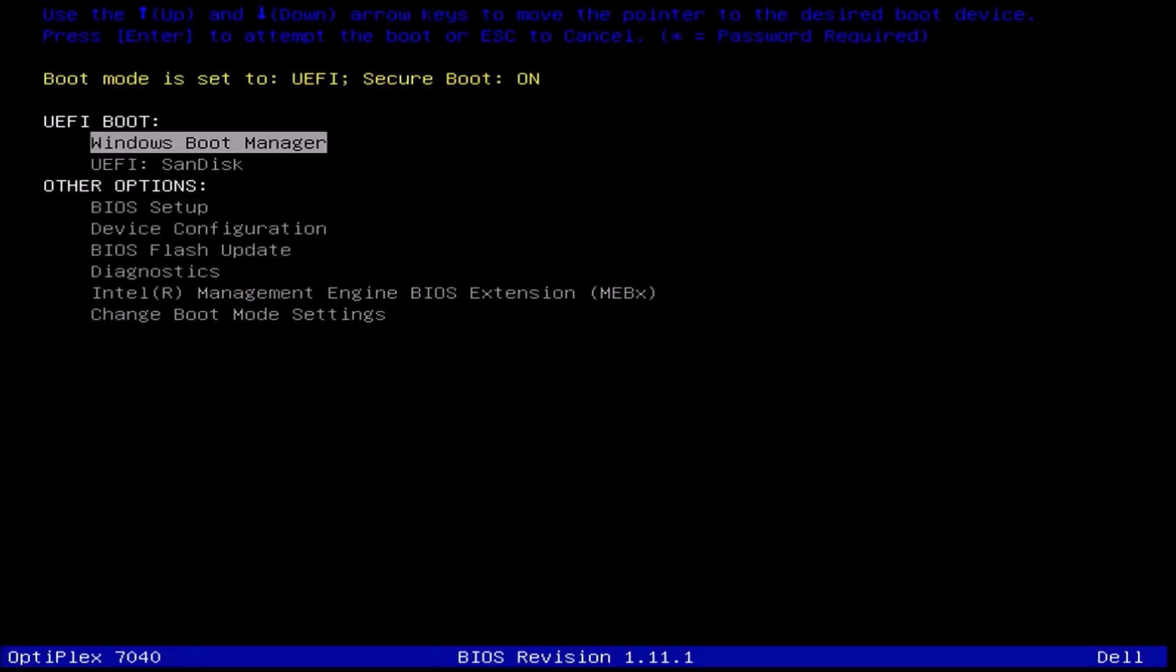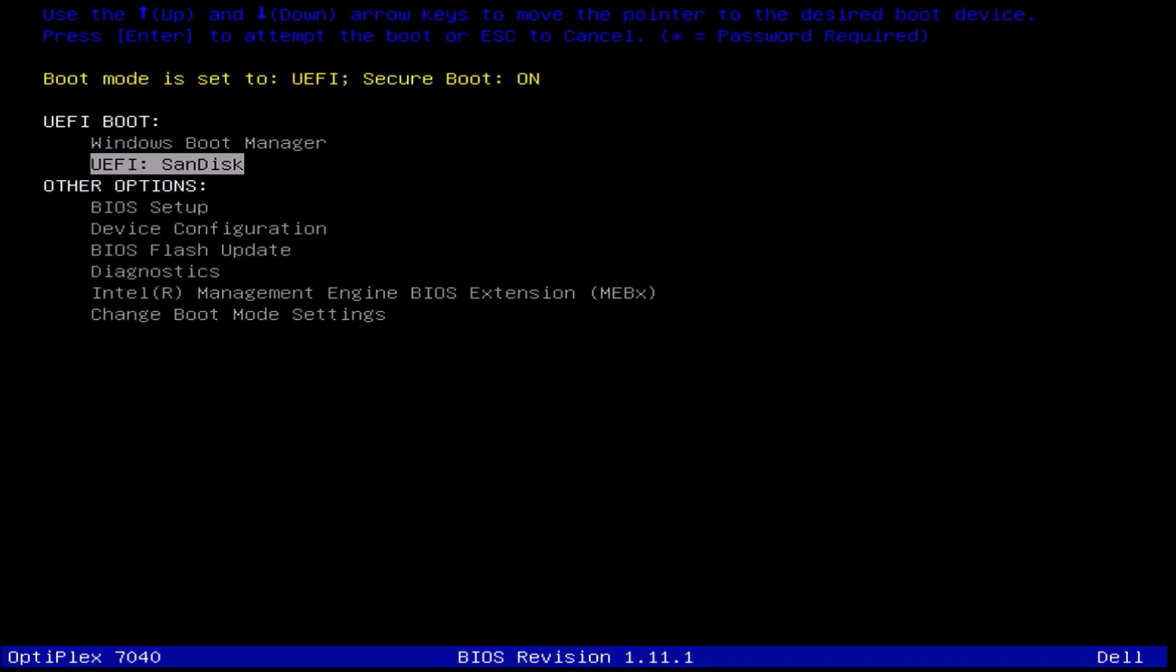Let me just swap computers and I'm going to boot the Optiplex 7040 with this new Windows 10 bootable USB.